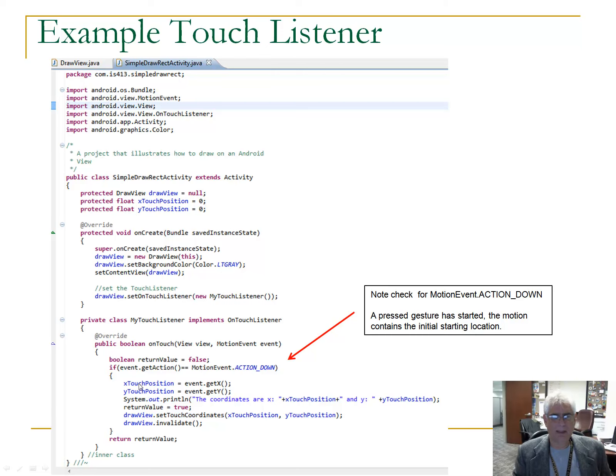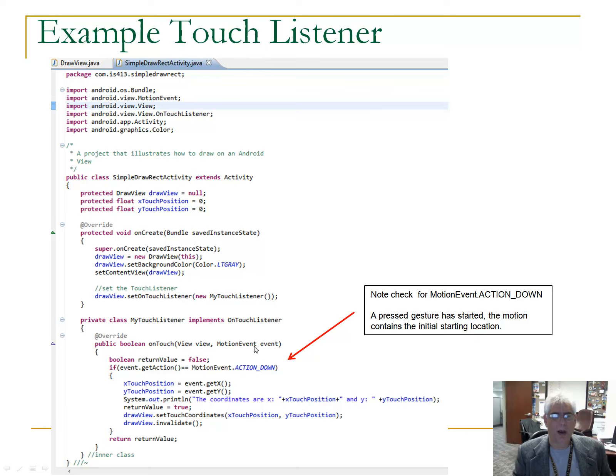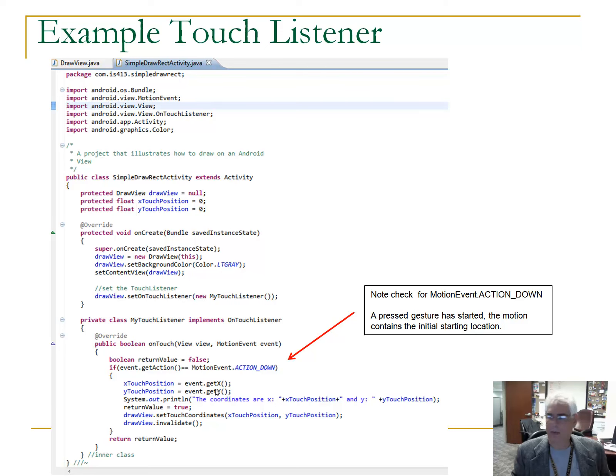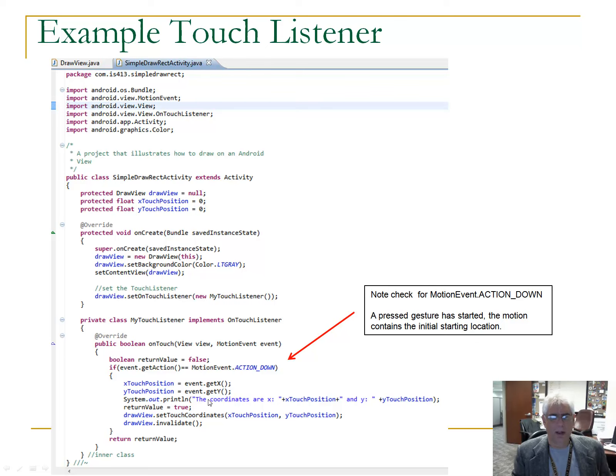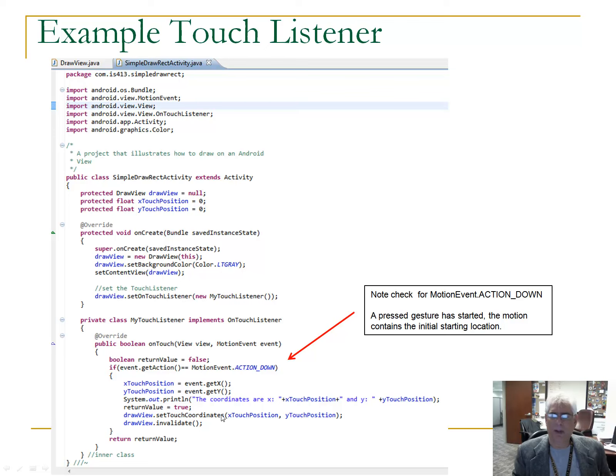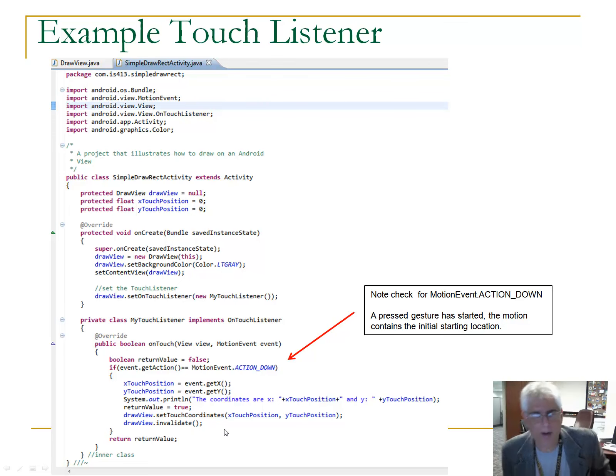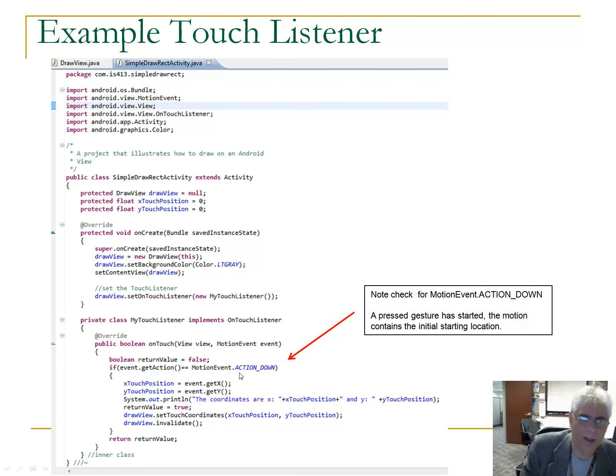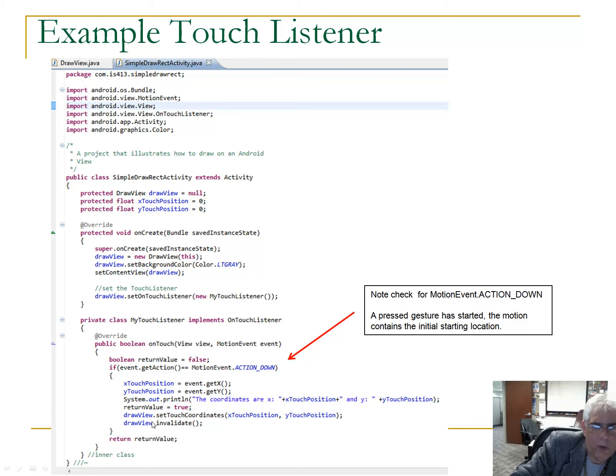So, here we check to see if it's an action down event. And notice what we do here. We're going to take this X touch position, Y touch position. And we're going to use these methods of the motion event object. Event dot get X, event dot get Y. This will return the coordinates of where the motion event happened. And here, and you should replace this with log, not system dot out dot print line. But here, this is nice feedback for you. You can see, you can actually see what's happening. I point this out to you.